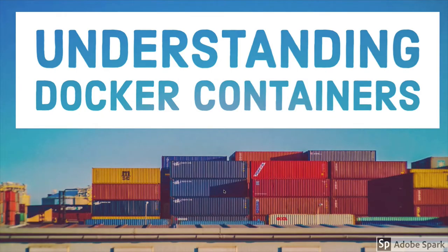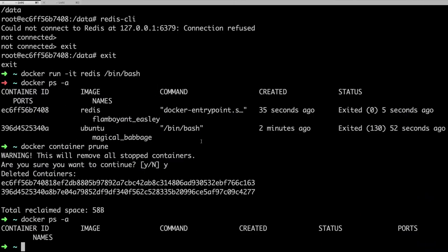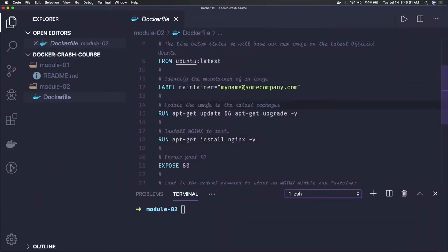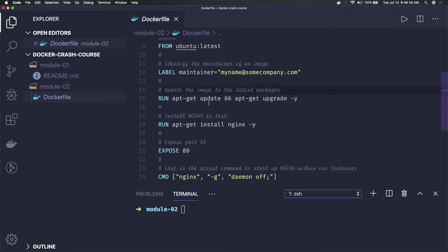Hi everyone, welcome back. We have seen how to create containers from a Docker image. In this video, we will see how you can create a Docker image from a Dockerfile. First, let's see what a Docker image actually contains. A Docker image is nothing but a custom set of instructions — for example, you want to install Redis, install Nginx, and convert that into your own Nginx container using a base image.